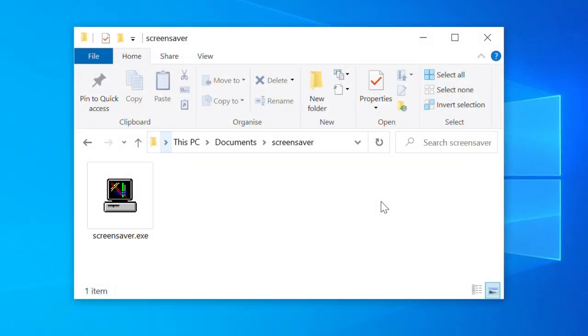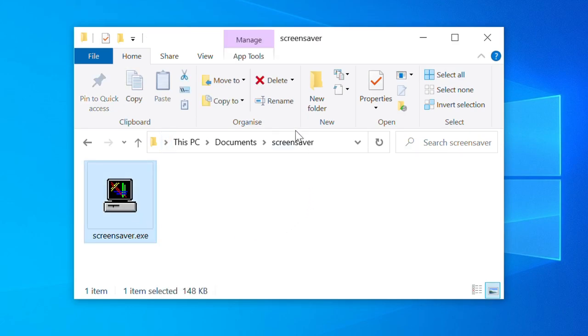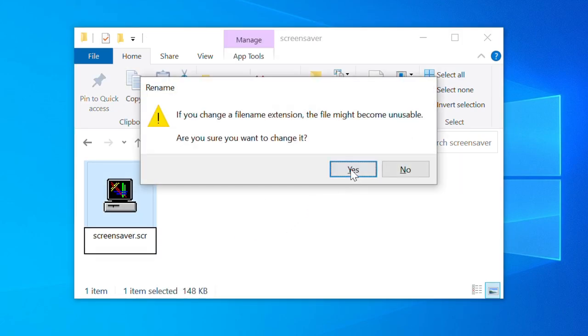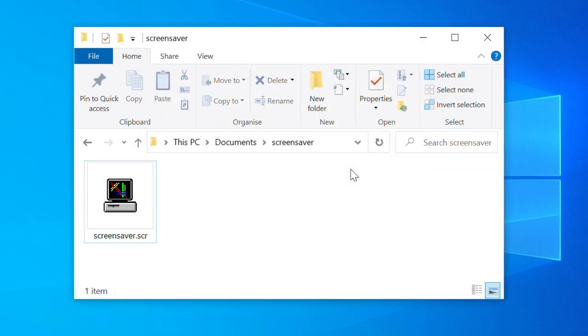A screensaver on Windows is just a completely normal executable file, just with the file extension changed from .exe to .scr.